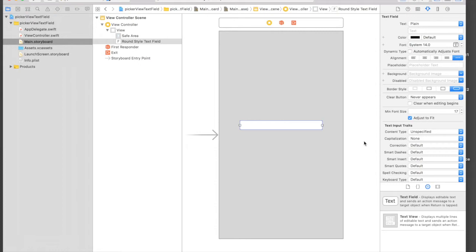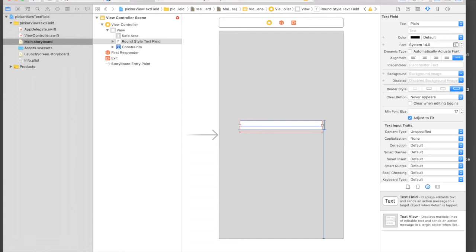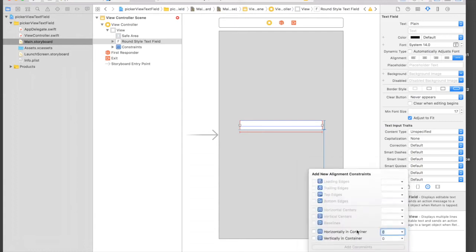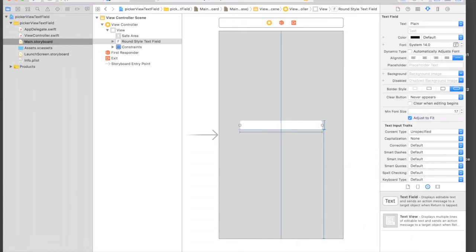So I will select my text field and say 350 from bottom, affects width, affects height. Width will be 250 and height will be 30. Add three constraints and it will be horizontally in container. All blue, good to go.